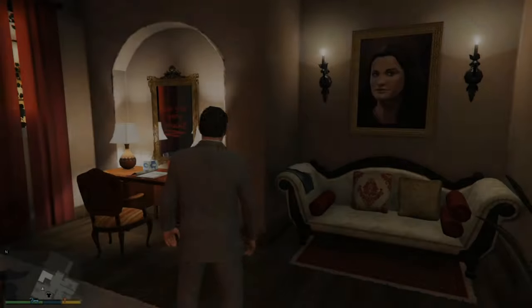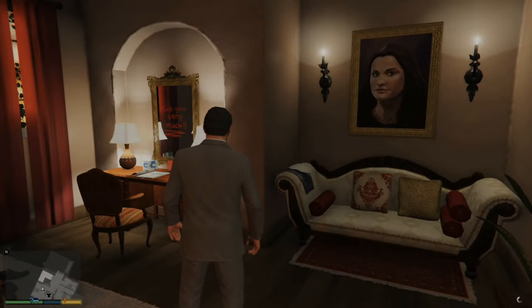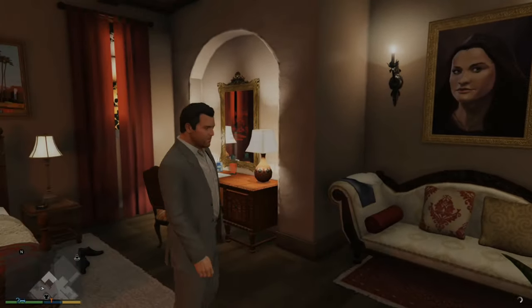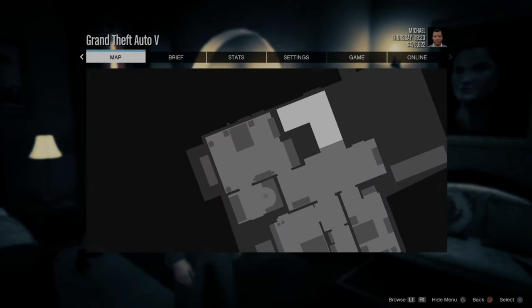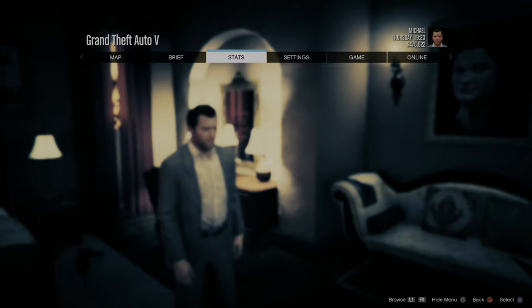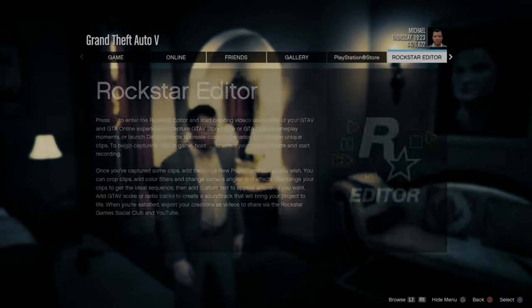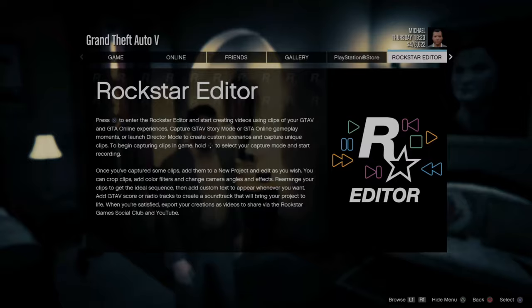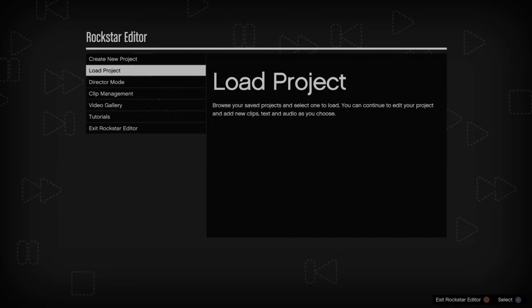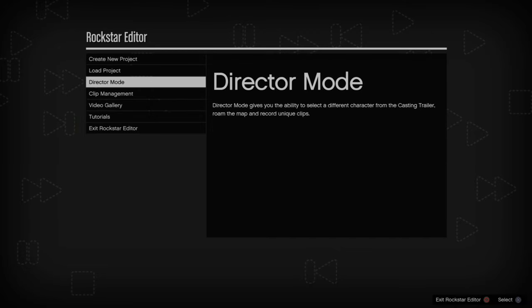So let's get director mode. I just went ahead and exited it. Now I'm going to press Options on my controller, then tab over to the right or left until we get to Rockstar Editor and select it. And here is an option for director mode.